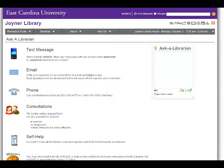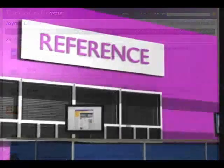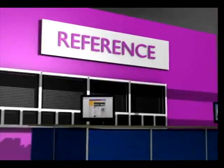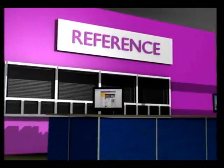The Ask a Librarian link provides you a number of ways you can get in contact with a librarian for assistance. We can help you find books and articles, choose a search tool, and answer questions about the library.